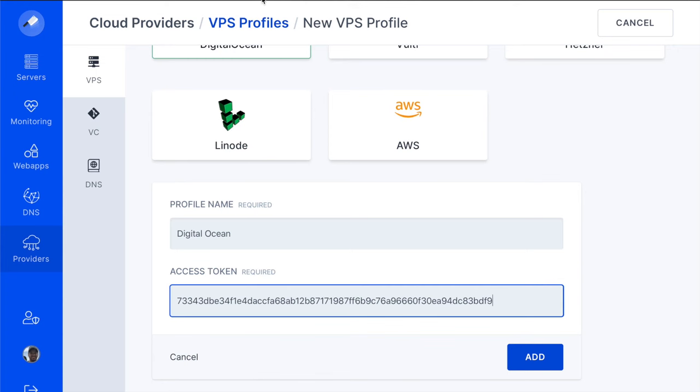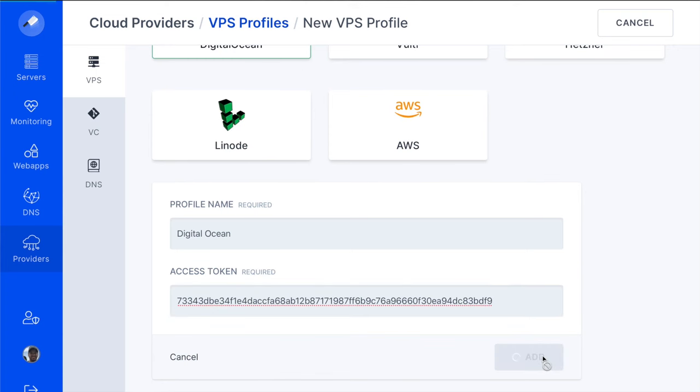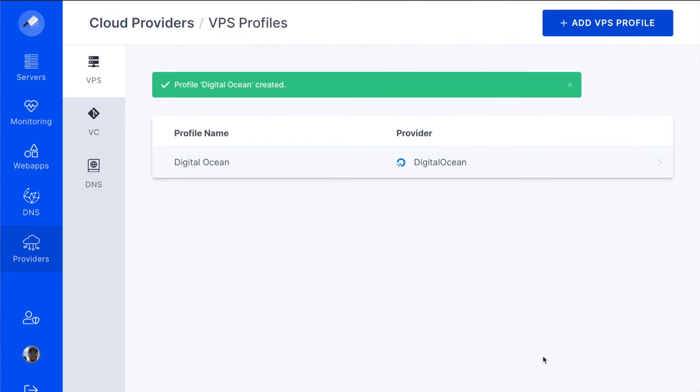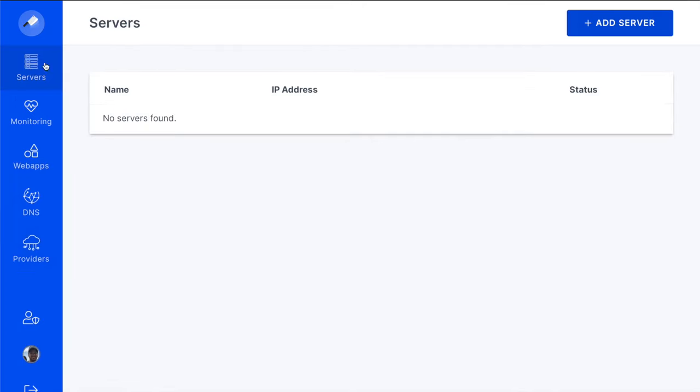Once you have added your access token, click Add to finish setting up the VPS profile. You are now all set to start provisioning servers.